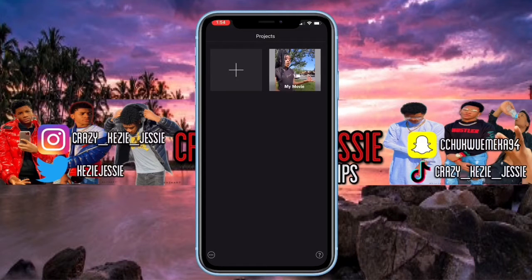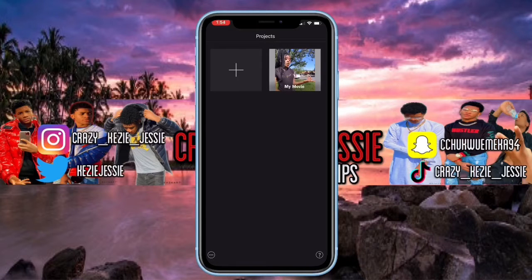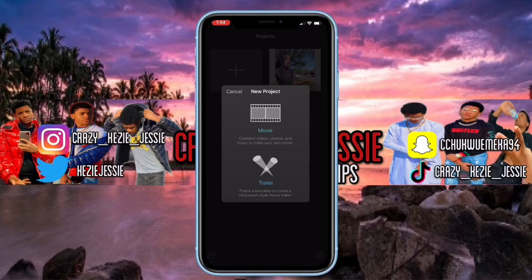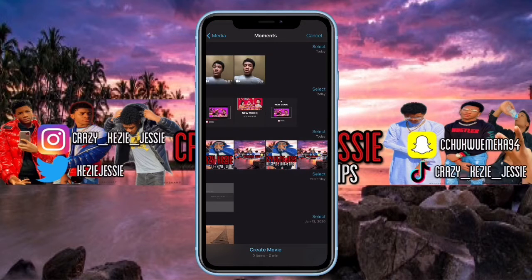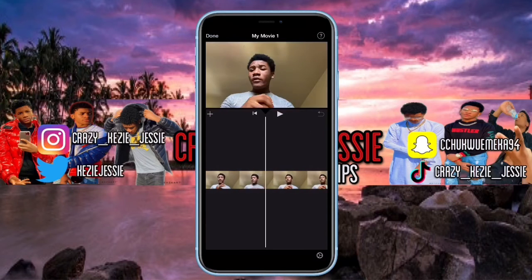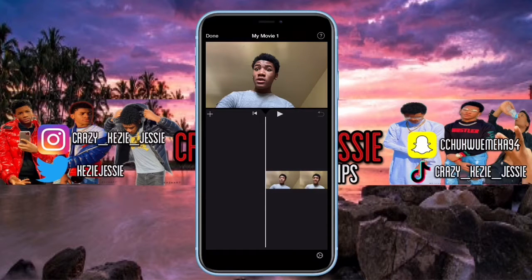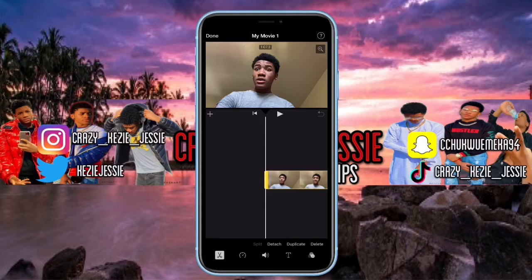So now we open the app. You see the projects already there. Now you click on the plus sign — it says 'New Project' — and you click on 'Movie.' You'll see the videos in your gallery. Click on the video you want to edit, then it says 'Create Movie.' Click on it and now we're in Create Movie. Scroll down a little bit to see the full video you're going to be editing.